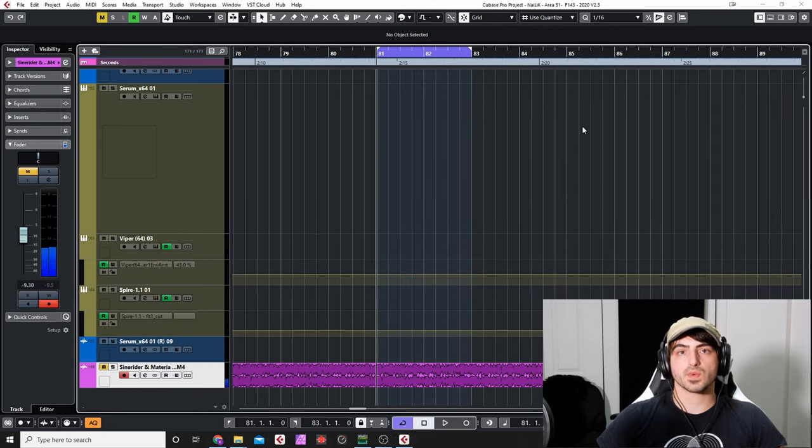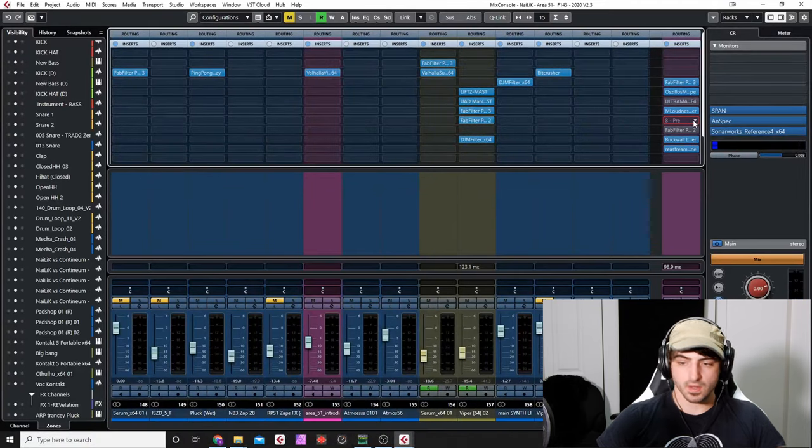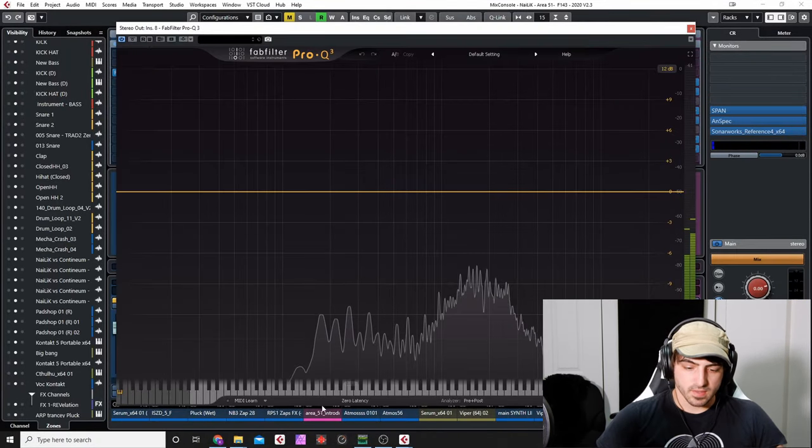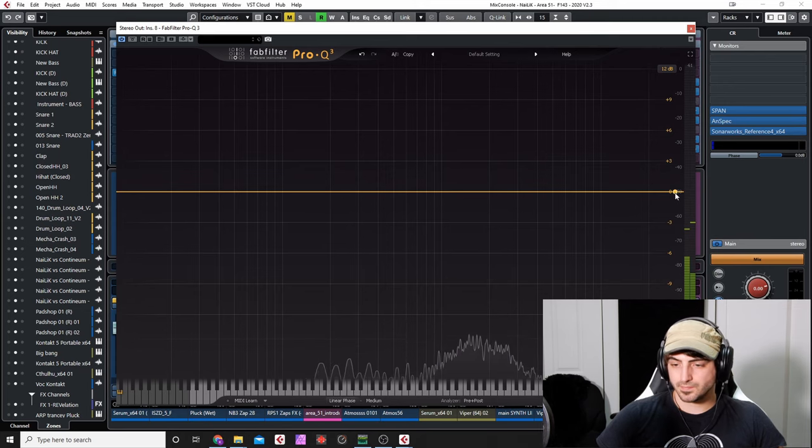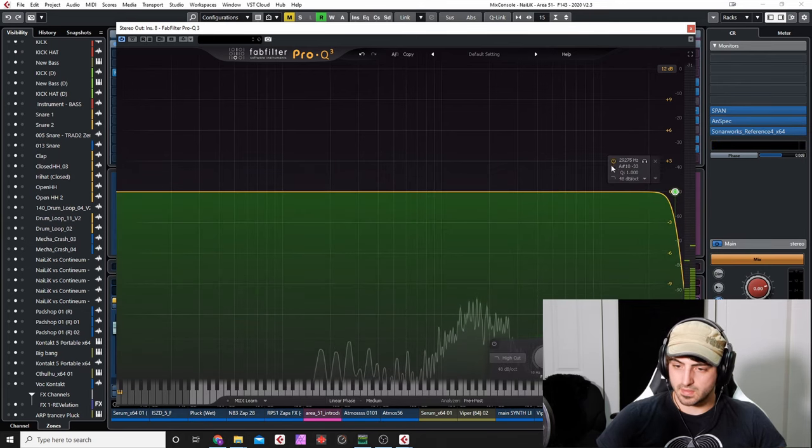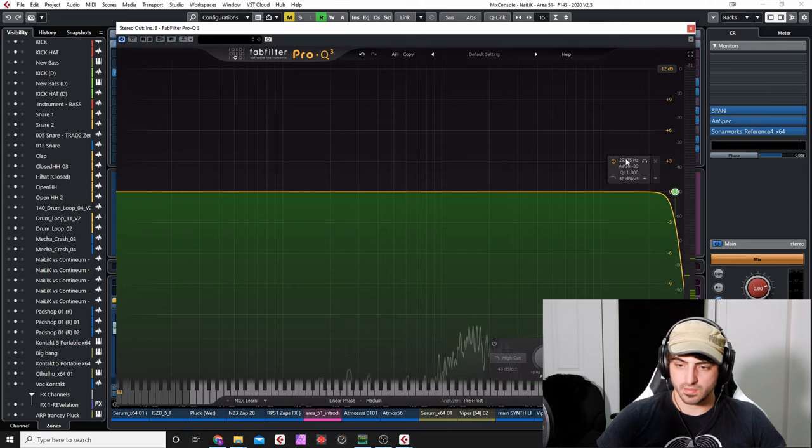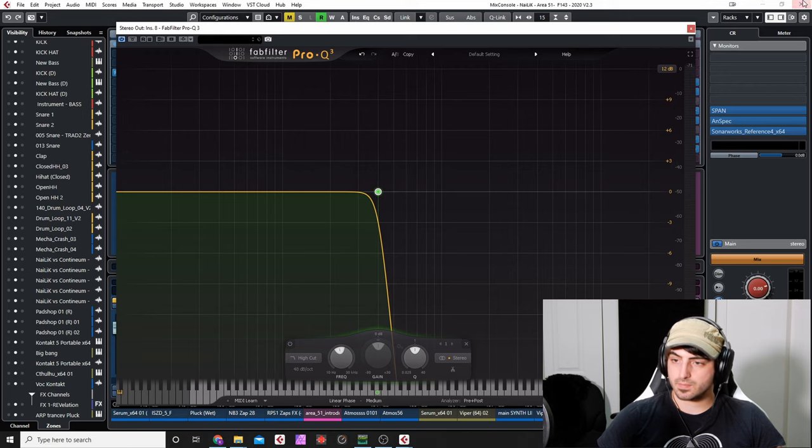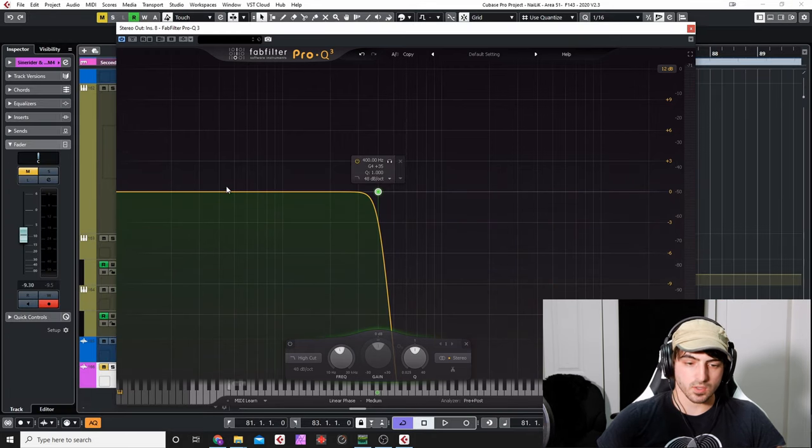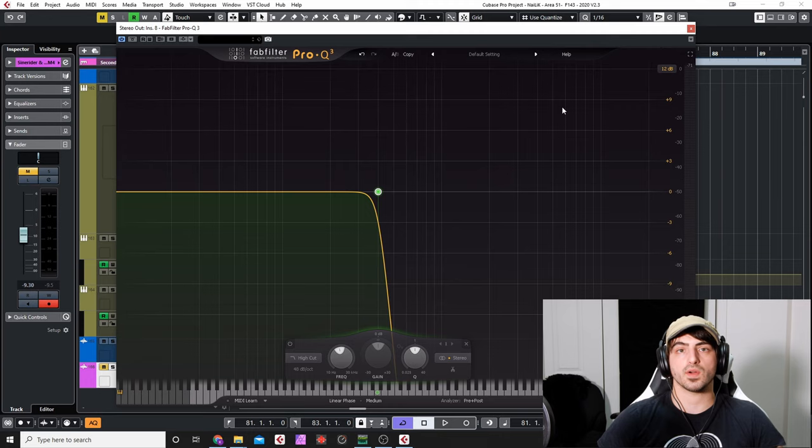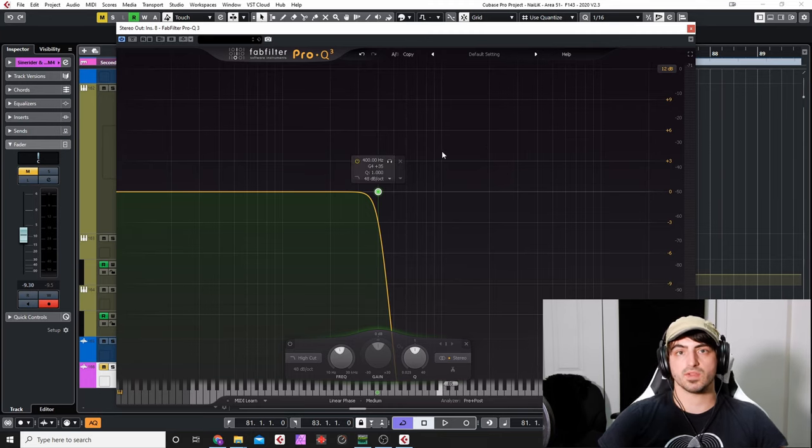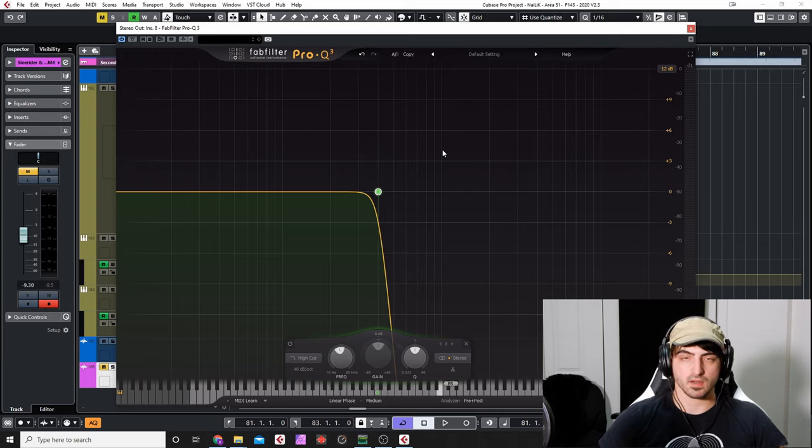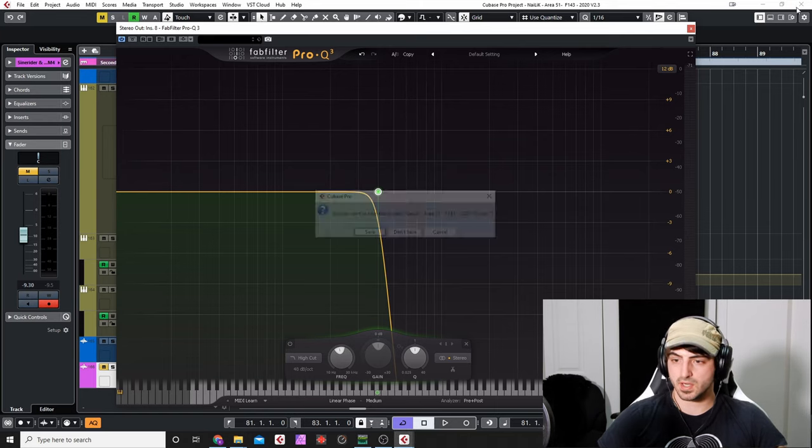The first thing that we're gonna do is we're gonna put an EQ on our stereo out or our master channel here. We're gonna put it into linear phase mode and set it to something like 48 dB per octave. Then we're gonna filter out everything above 400, so we're gonna be able to focus in on the low end. We can go a little bit higher or lower depending on what area of the kick and bass you're doubting or want to focus in on. I'm going at 400 because it'll give me an overall idea of what's going on in the bass and the kick.